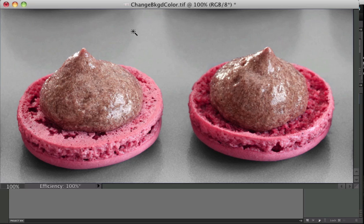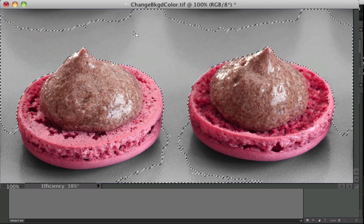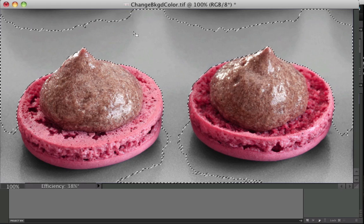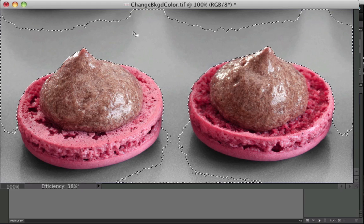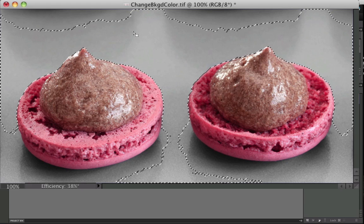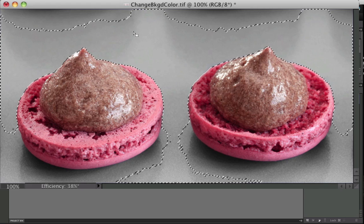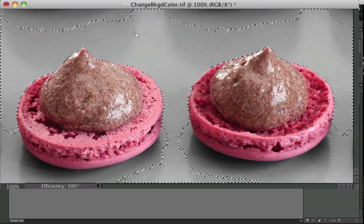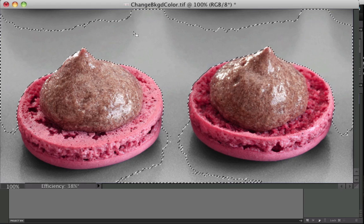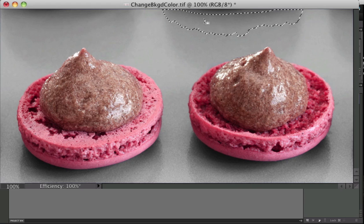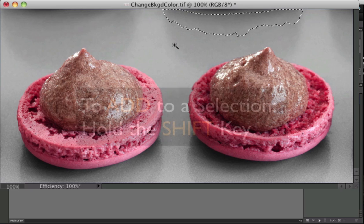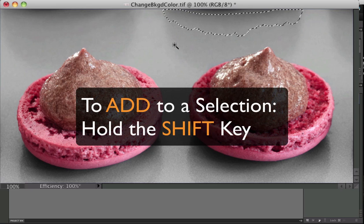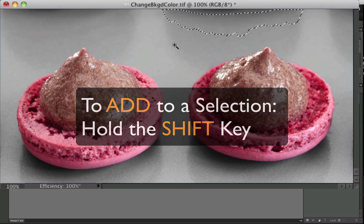So to select my background, I'll click once with the Magic Wand, and a group of pixels are selected as indicated by the marching ants. If I click on another area to include it in the selection, it won't add to my selection, it will replace the selection. After your first click, you have to hold down the Shift key when you make additional clicks to add to your selection.